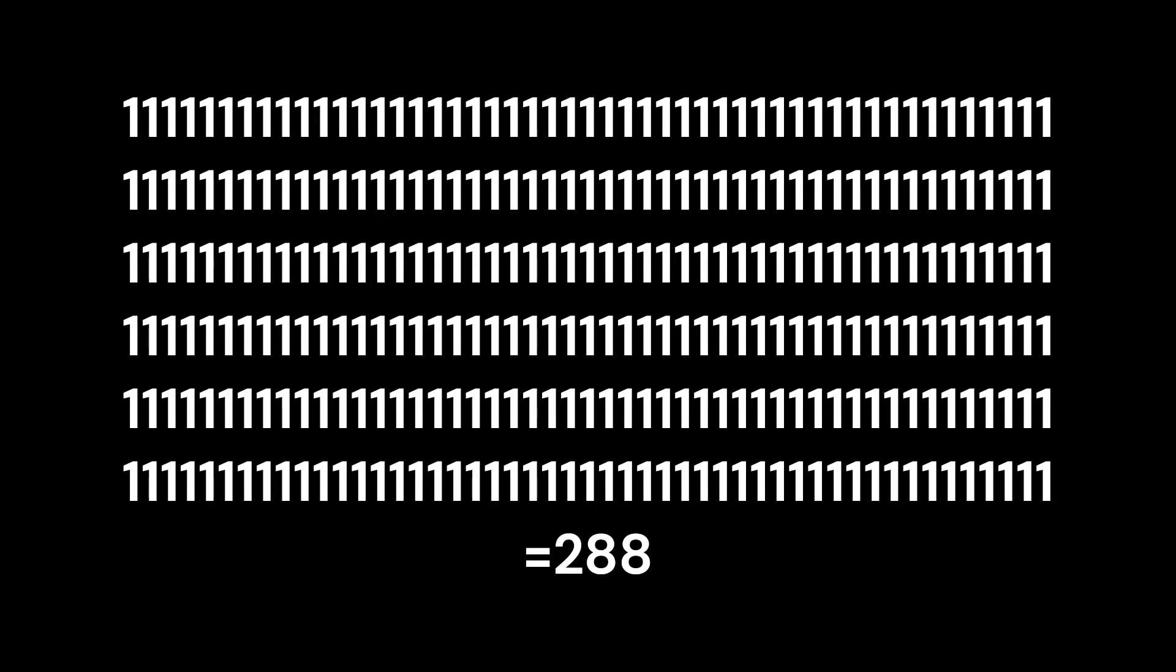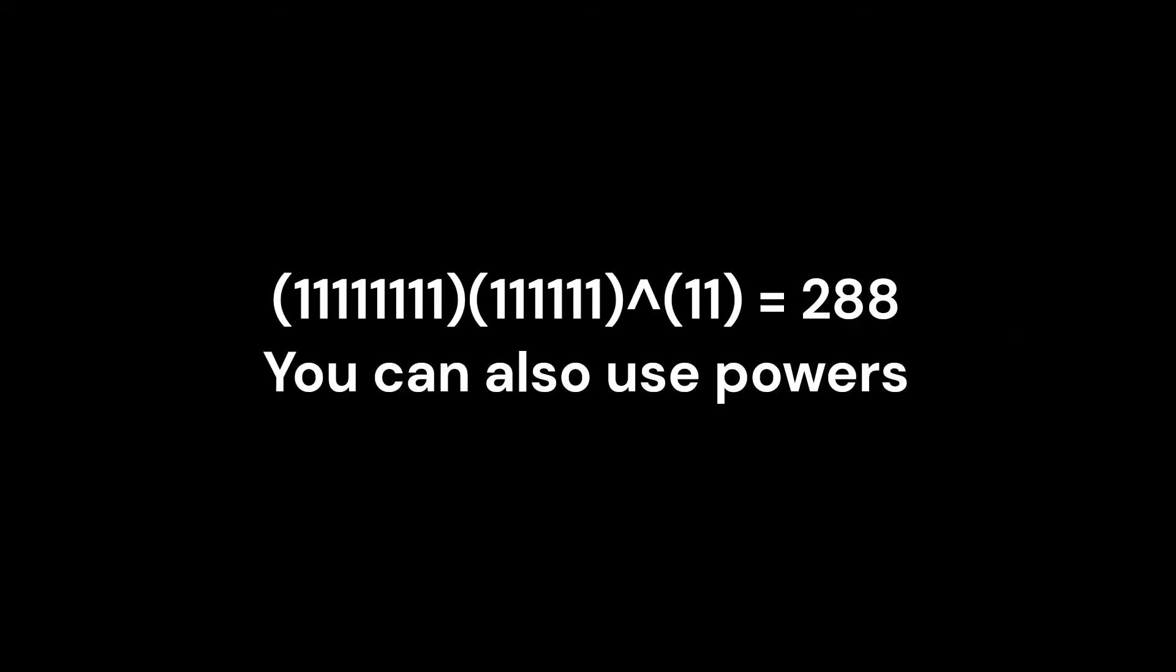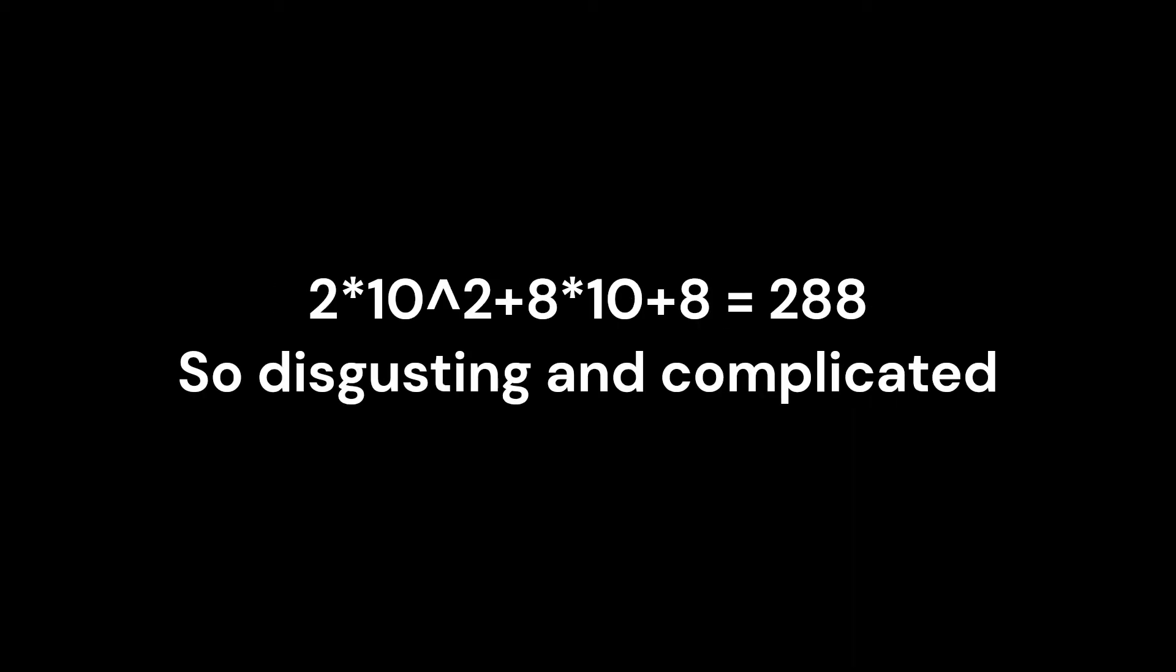Unary can represent extremely large numbers. You can simply use multiplication and addition to represent large numbers.